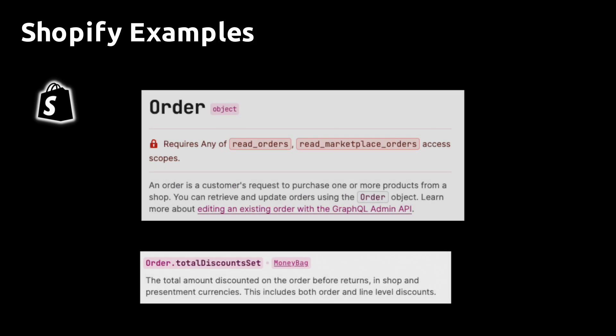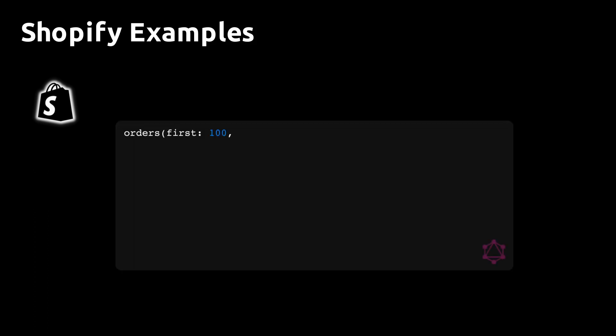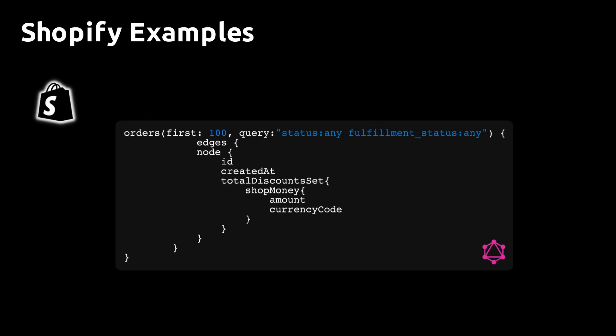Another interesting property would be the discount given on the first order. Normally, the retention component of CLV is sensitive to the incentive given on the order that converted the customer. Customers converting on discounts tend to be less loyal, and this analysis will allow you to study the trade-off between conversion rates and retention rates. The discount is also found on the order object in the GraphQL API.